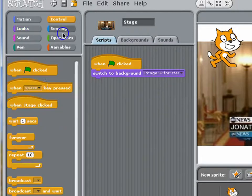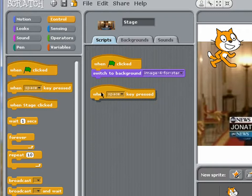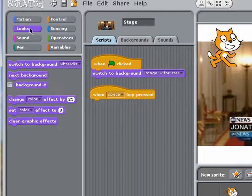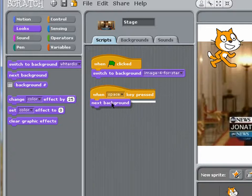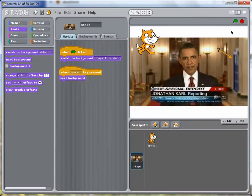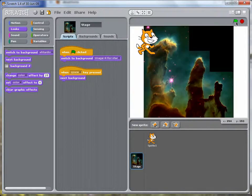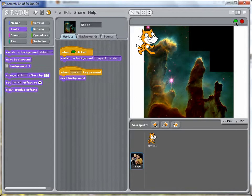And now what we'll do is we'll use the space bar to move between images. So we'll just use that to switch to the next background, and click the green flag to initialize, and now we get a new image every time I push the space bar.